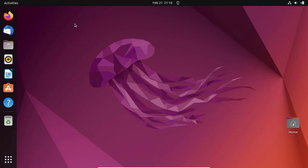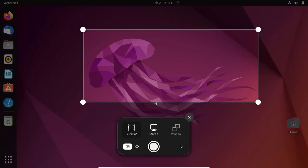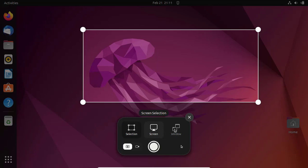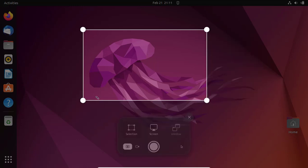Press the Print Screen button from your keyboard. After pressing the Print Screen button, a window like this will open up. From this window you can choose whether to take a screenshot of a window, make a selection, or screenshot the entire window. After making a selection, just click on the big white button and you will hear a camera shutter sound.